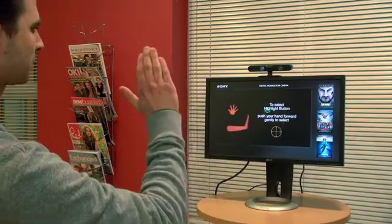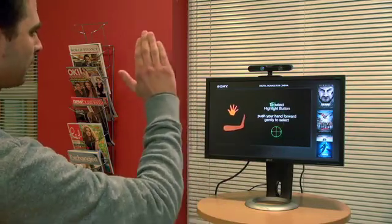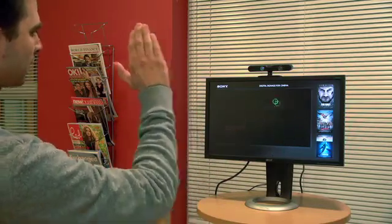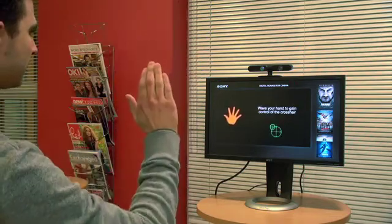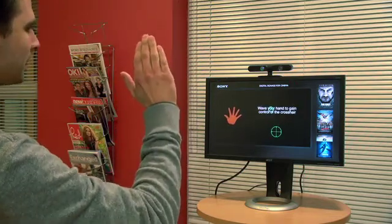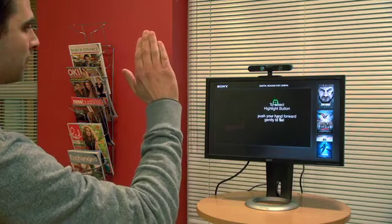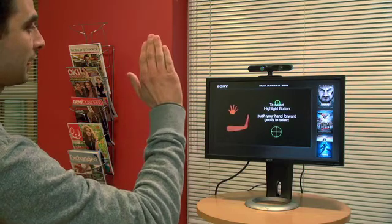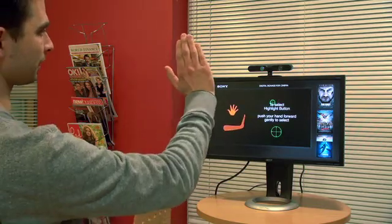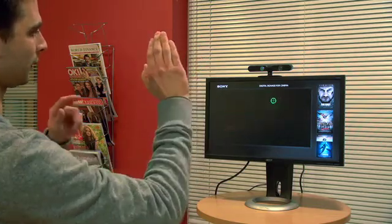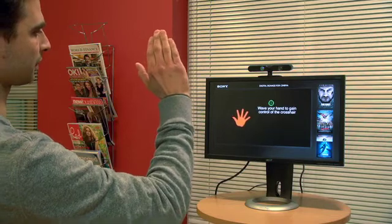Just performed a simple wave and now it's tracking my hand to the crosshair. Being a depth sense, as I reach forward, the crosshair color changes.